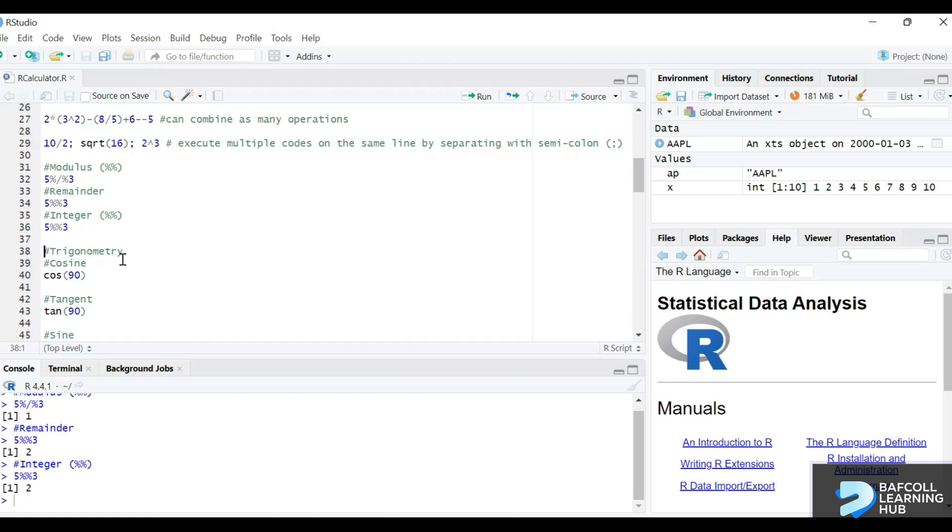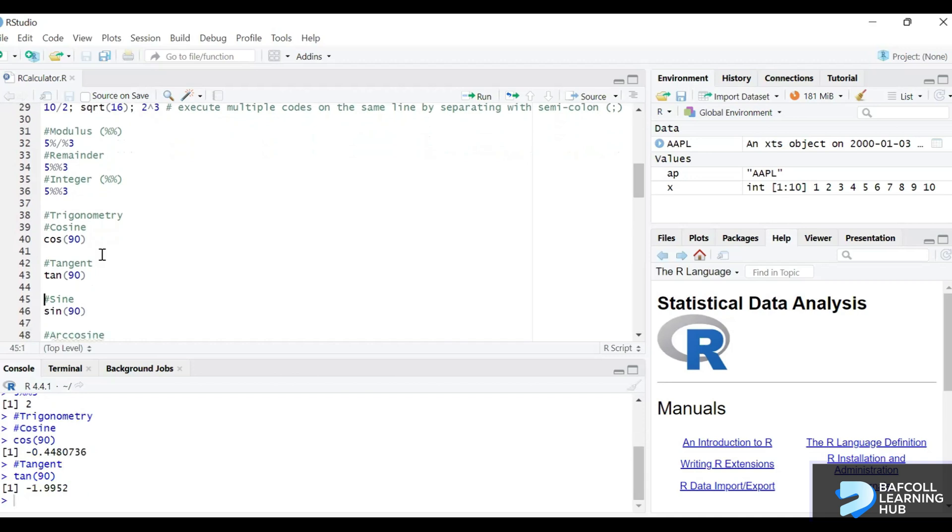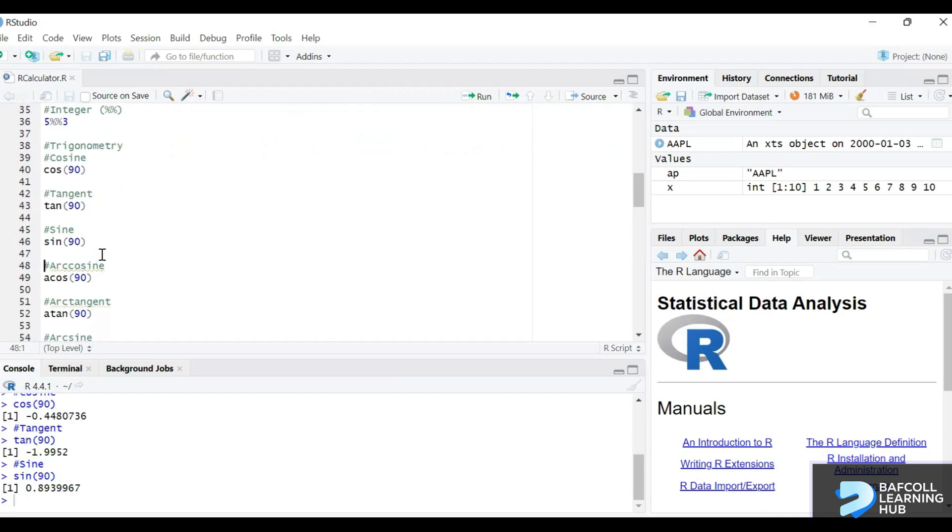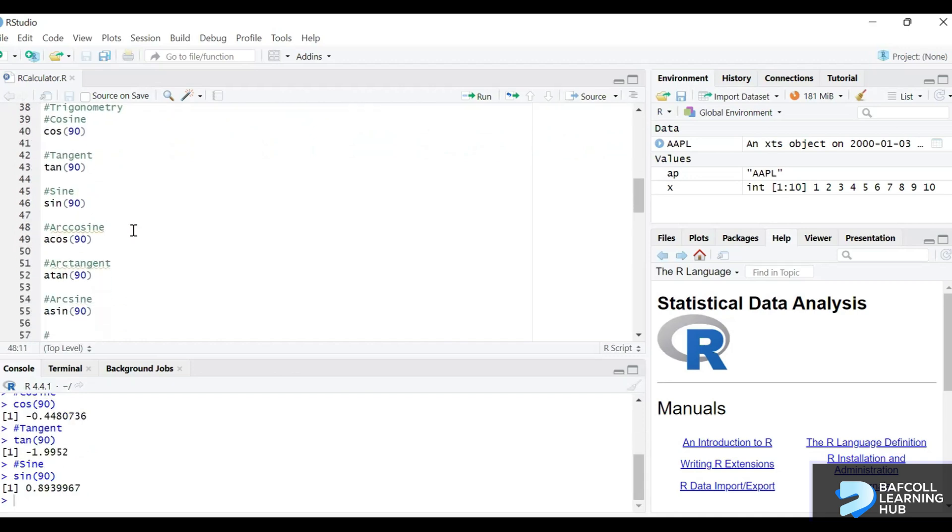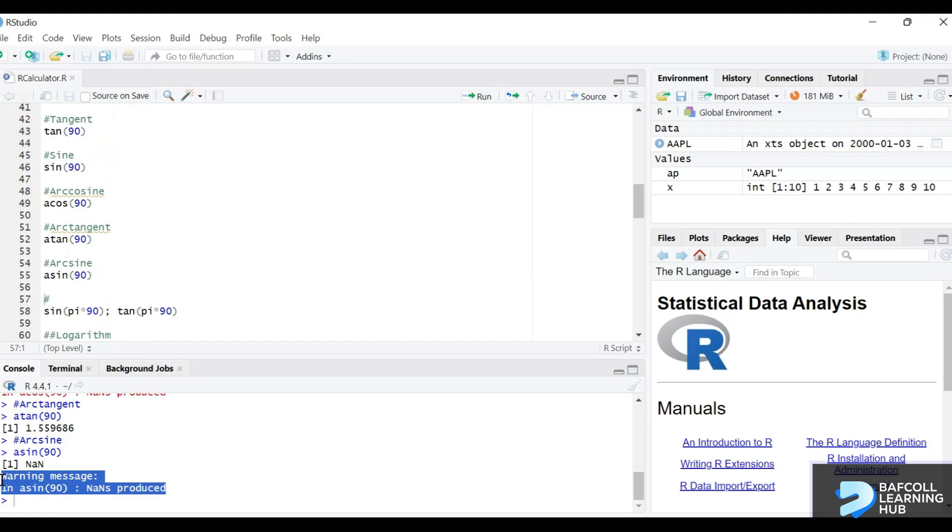We can also do some basic trigonometry functions. Sine is sin, cosine is cos, tangent is tan. We can also look at the arc sine and the rest of them here.